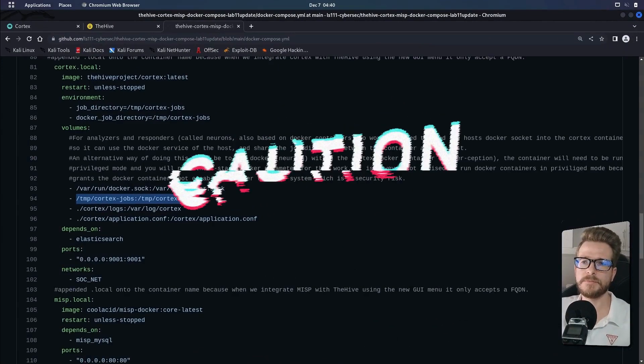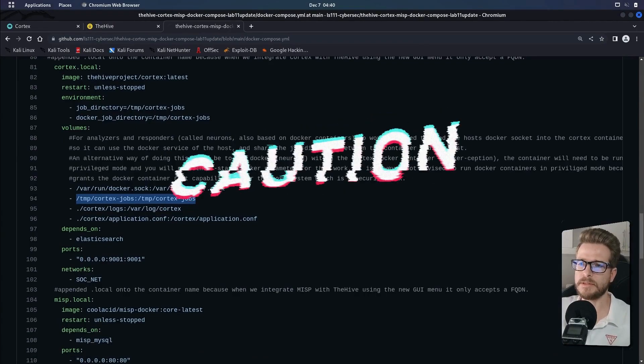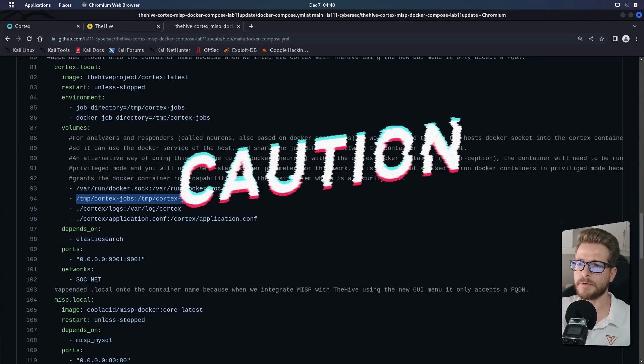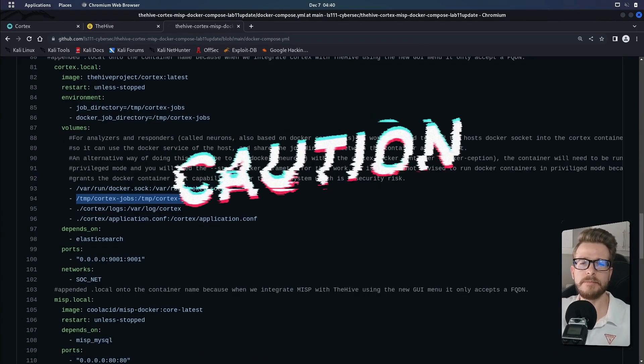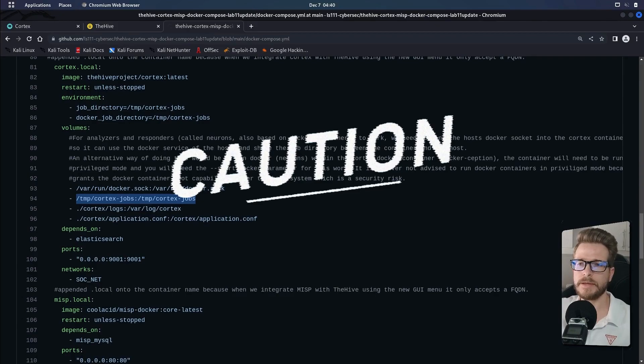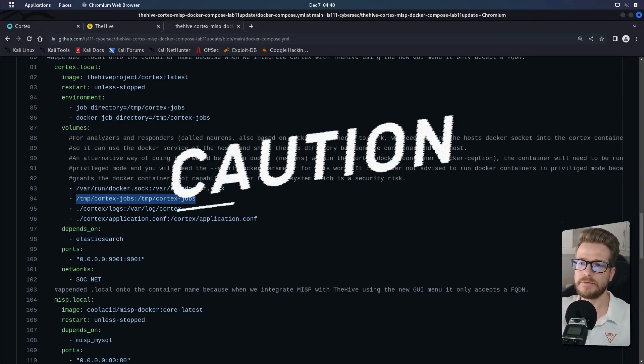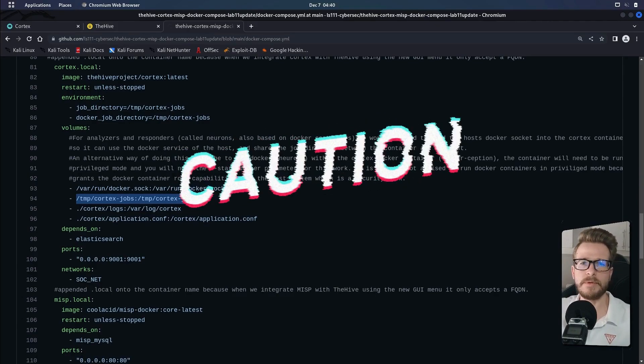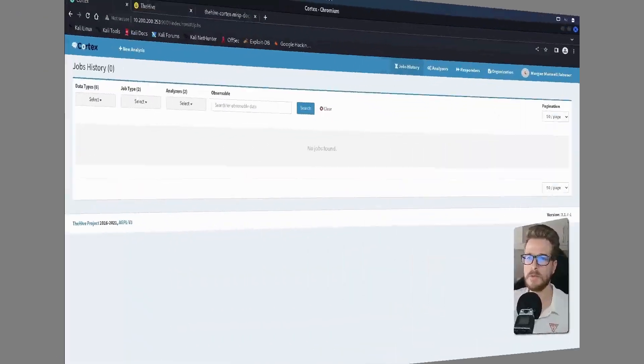There's an alternative way of doing this setup as described in the docker compose file. However, it's not recommended because it can create security risks. However, perhaps it's something that you may want to try in your lab environment.